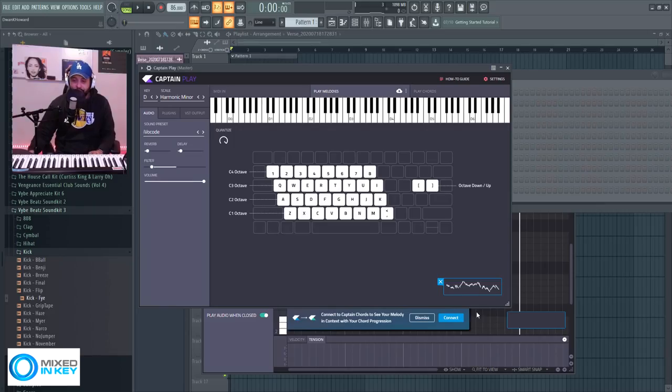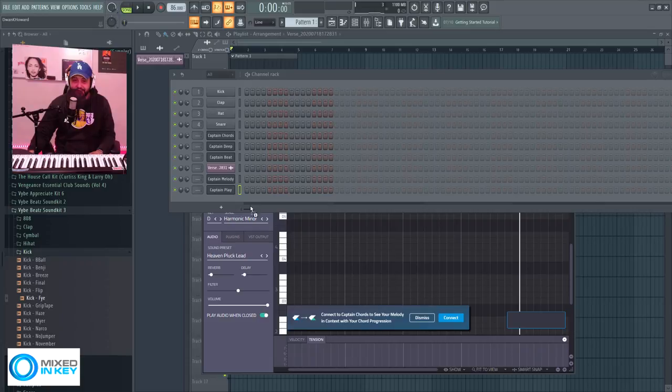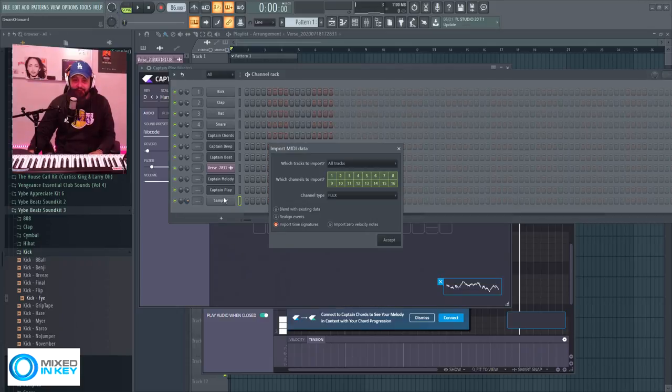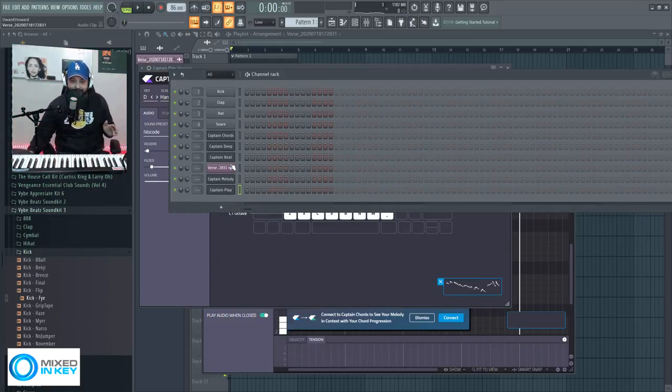Like I'm in here playing and if I wanted I could just drag all of that solo stuff that I just played into its individual channel. Look y'all outdone yourself Captain. All right Captain there. Mixed and Key family. Shout out to the programmers and the folks that put this together. This is an amazing plugin and I'm honored that you gave me the opportunity to talk about it.